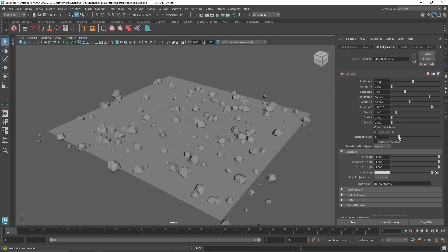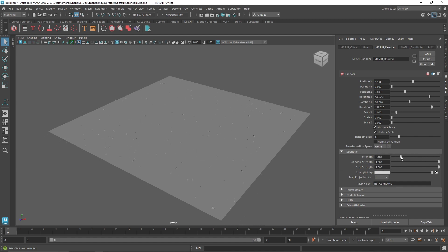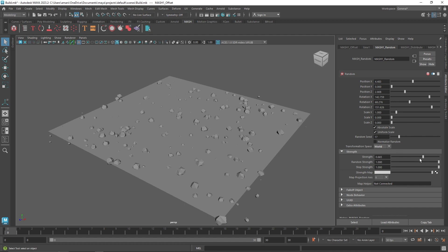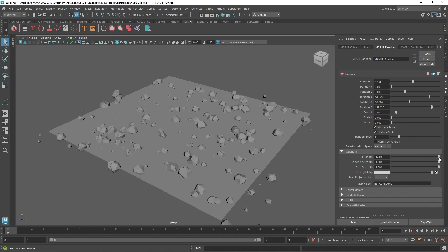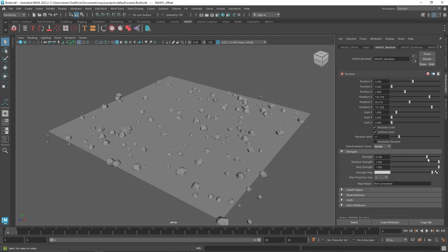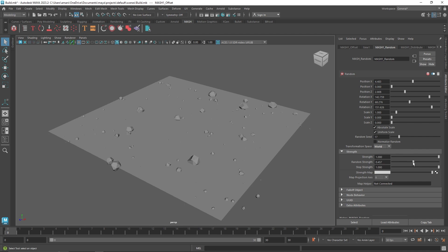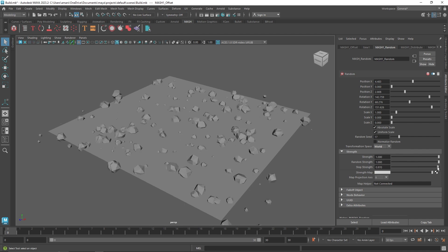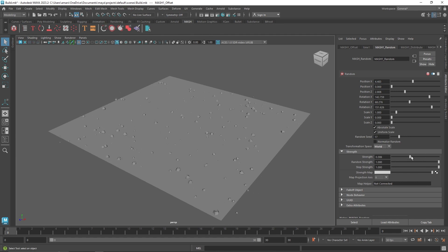In the Random node you can change the randomization seed, normalize the rotation, and change the transformation space from World to Local. The good thing about Random is you can change the overall Strength — think of this like a blending value, going from 0% to 100% opacity. You can also change the blending mode to Additive and add a Strength Map using a black-and-white or alpha map, like a displacement or height map, to control where randomization is applied.